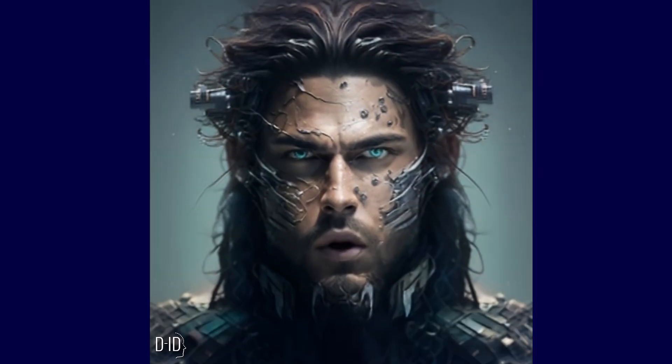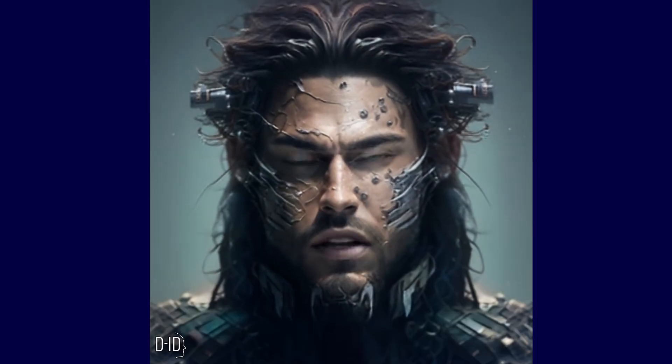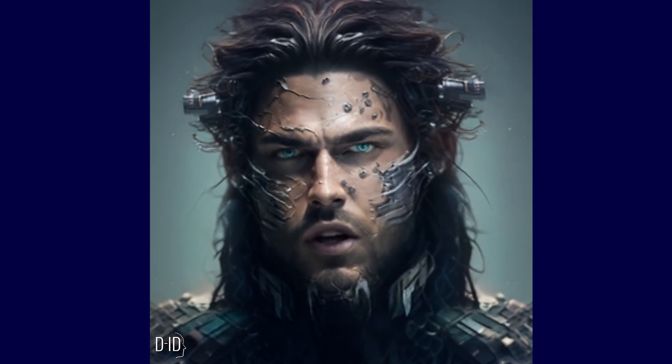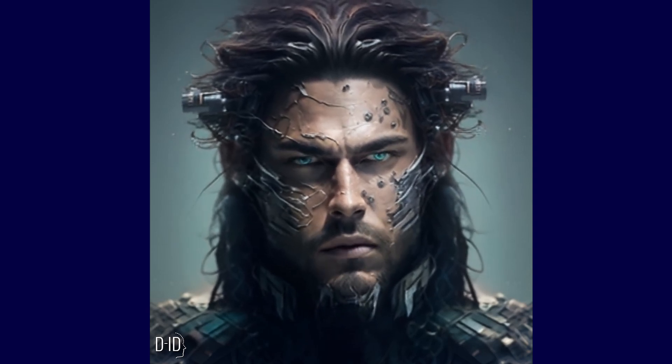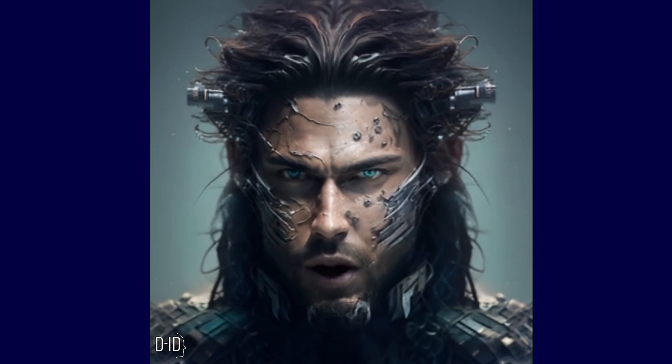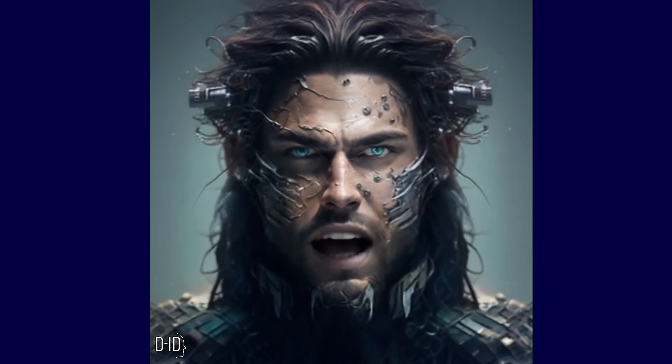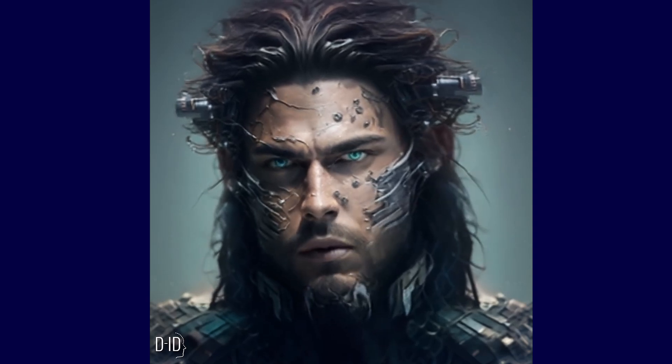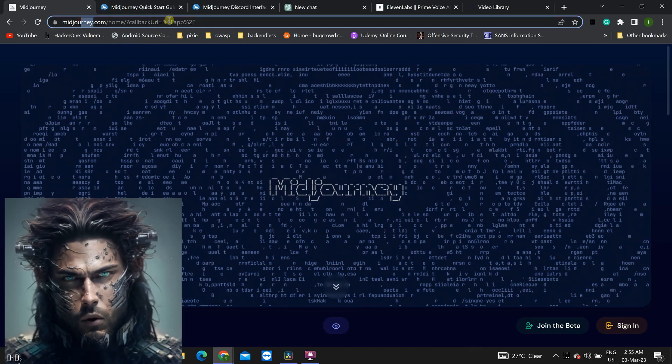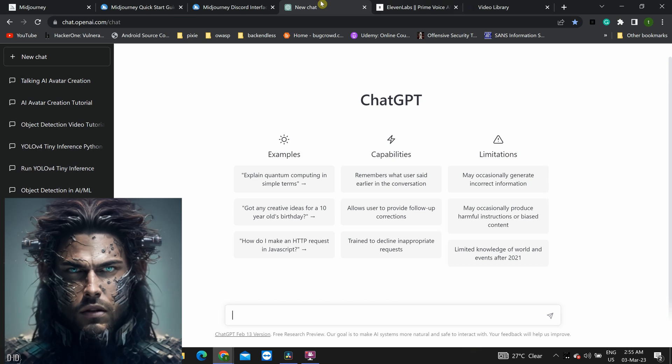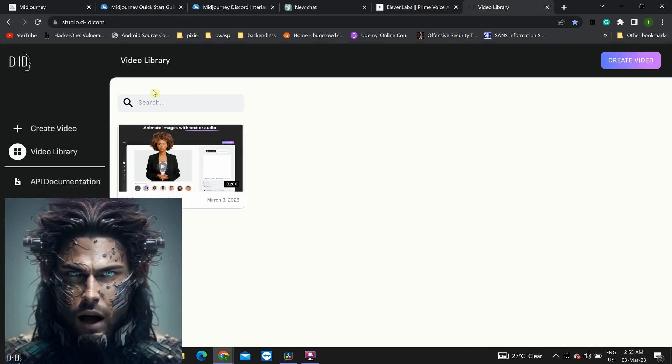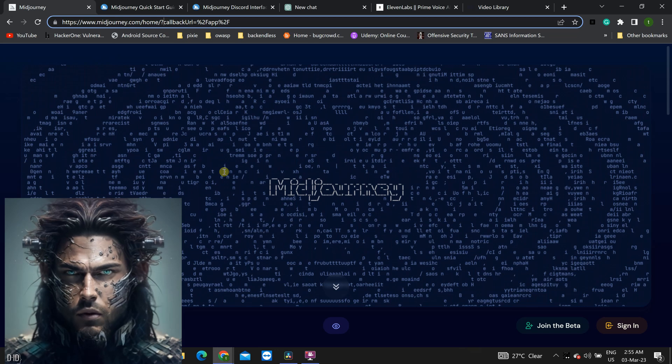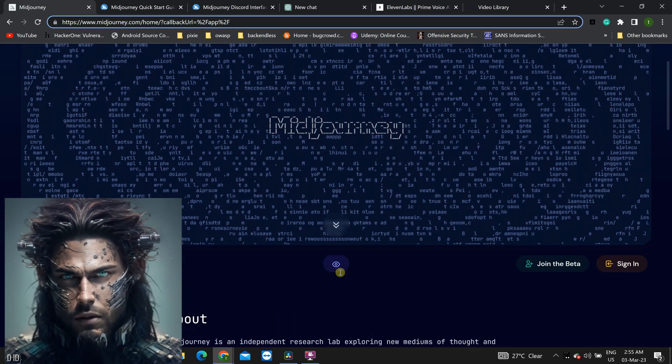Hello, and welcome to Tech Zizou's YouTube channel. Your go-to destination for all things artificial intelligence and machine learning. Today, I'm excited to show you how to create your very own talking AI avatar using some of the latest and greatest AI tools available. We'll be using four different tools in total. Including Mid Journey, Chat GPT, 11 labs, and Studio DID Video Maker. First up, let's talk about Mid Journey.